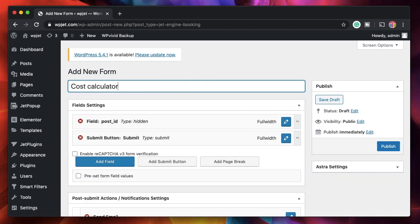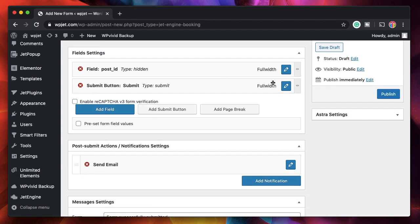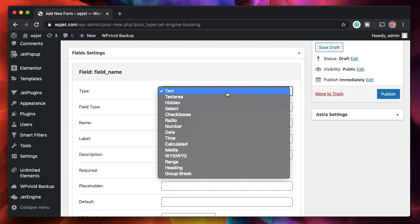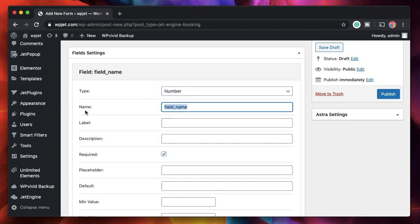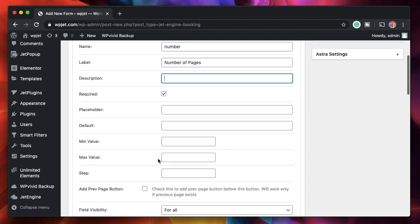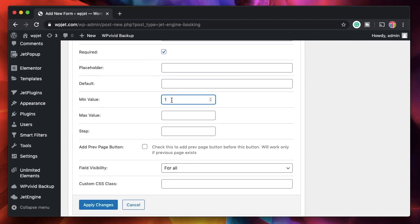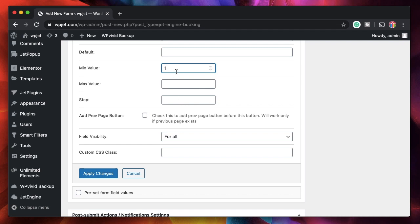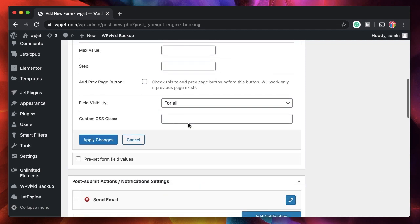We have to build the form in the back end first, and then we can use it on any Elementor page, post, or template. I'll remove the default fields I don't need. The first field I want is for the client to pick the number of pages — the type will be Number. The field name is really important because this is what we'll use to calculate the cost, so I'll name it 'number'. The label can be 'Number of Pages'. It's required, and the minimum value is 1 so the client can't enter negative numbers. You can also specify a step value.